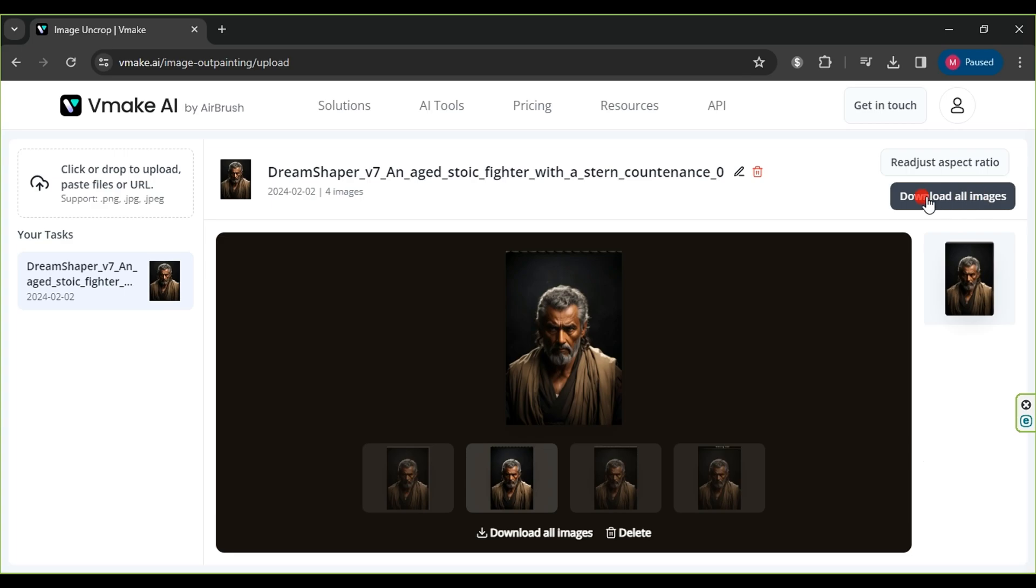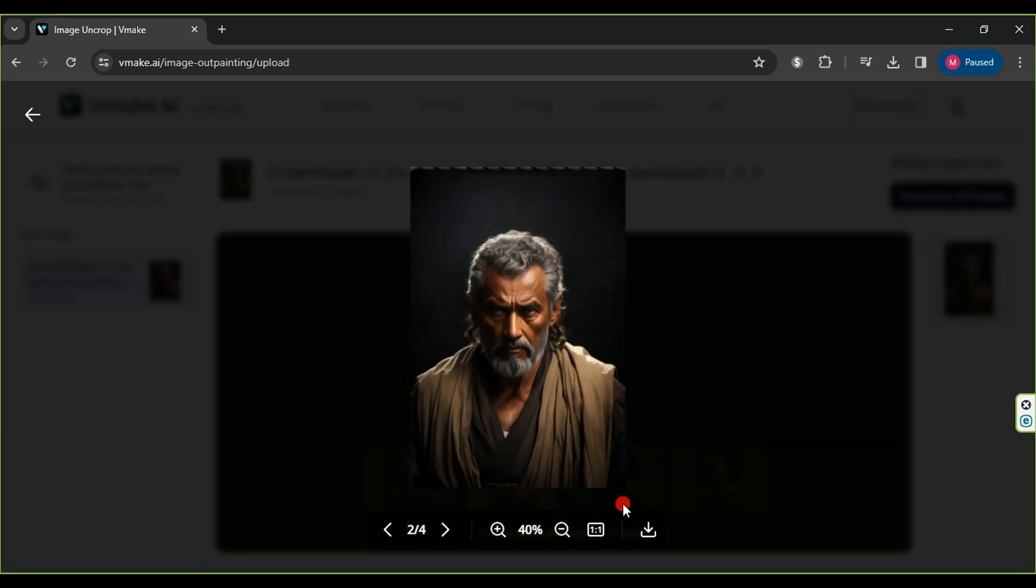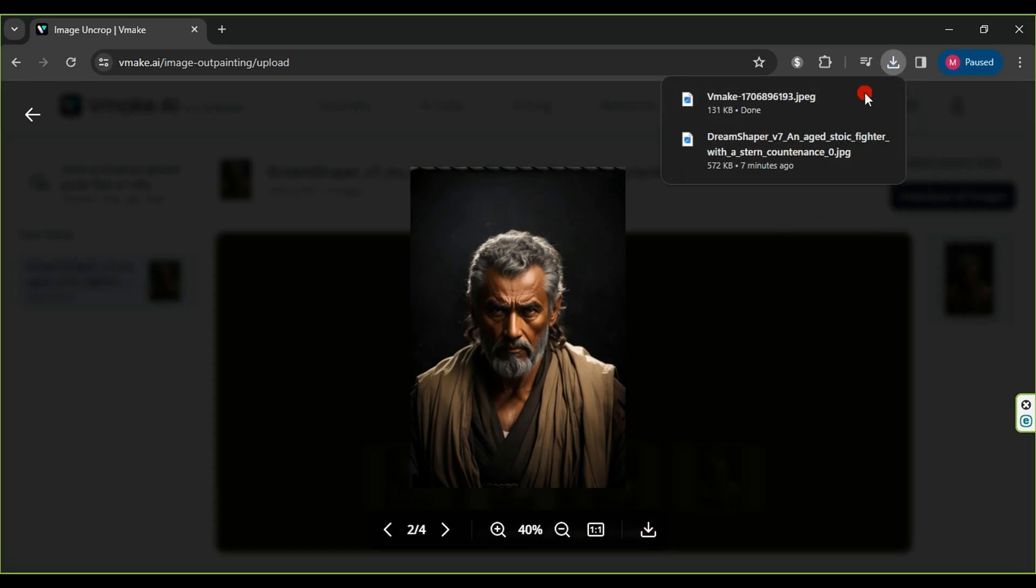Download all images with one click using Download All Images, or choose a specific image, click on it, and then press the Download button below the image.